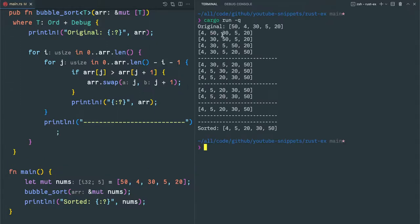If you execute this program, in the first operation it will compare 50 with 4. As we have printed after each swap, 50 will be placed at the second element, then it will compare with 30 and slide 50 along. The 50 will reach its right position, then the second, third, and fourth iterations continue and so on.